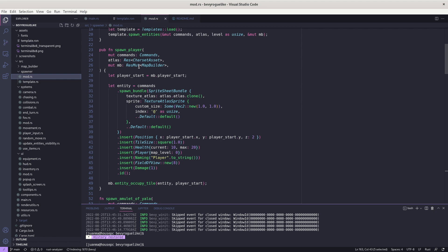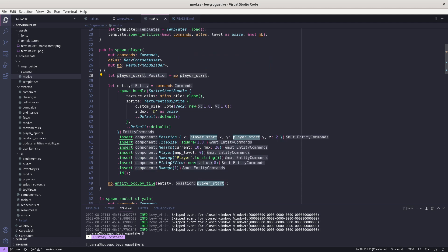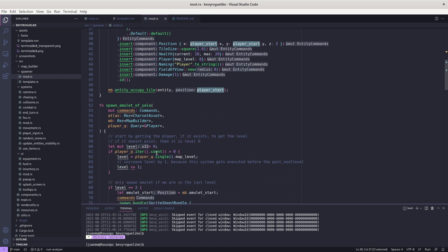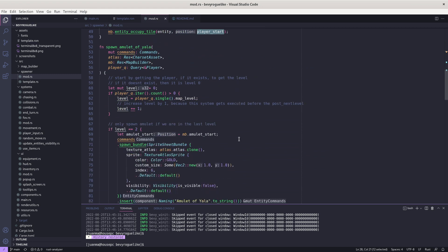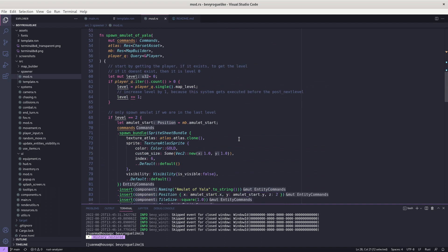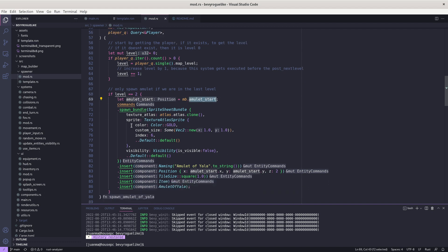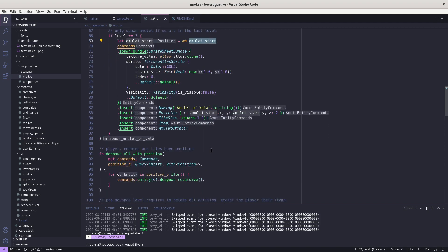For example, the player which we know is always going to be there, so we can create a function in the registry that is going to spawn the player at the set location and add all this information like its size and health. We can also do the same with the amulet of Yala which we know there is going to be one at the very end of the level. So we can choose where to put the amulet and spawn the sprite and everything.